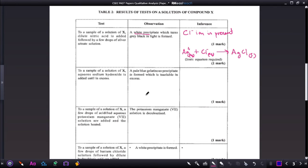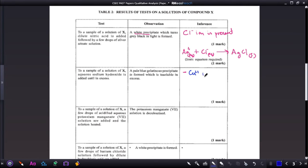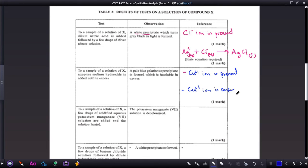To a sample of solution X, aqueous sodium hydroxide is added until excess. A pale blue gelatinous precipitate is formed which is insoluble in excess. Dropwise, we identify the Cu²⁺ ion — let me use blue for copper since copper compounds are blue. The copper 2+ ion is present, and the precipitate remains in excess.